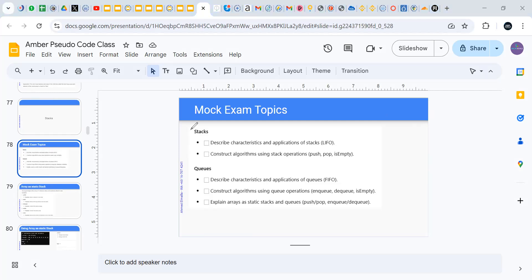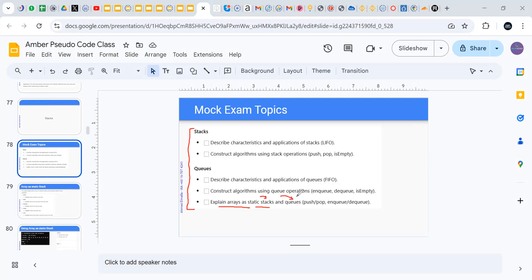This is the document that you passed to me — one image with the topics that will come in your exam. Do you see this topic: 'explain arrays as a static stack'? So we use arrays to actually make stacks, and we also use arrays to make queues.